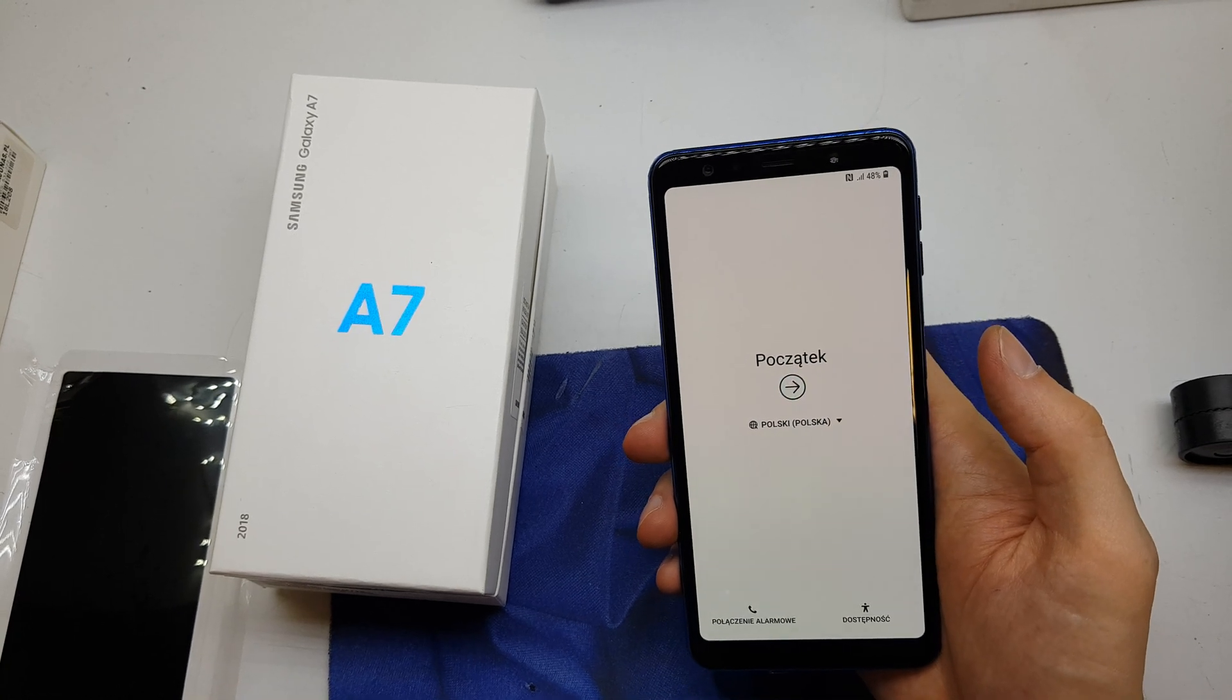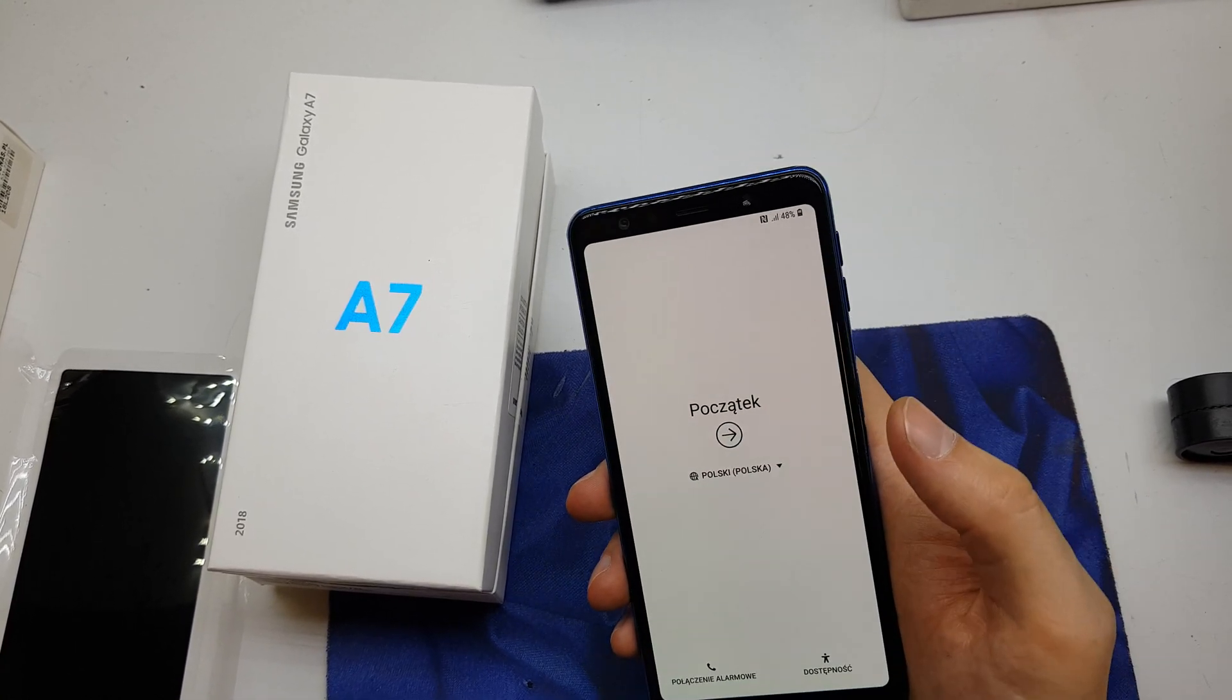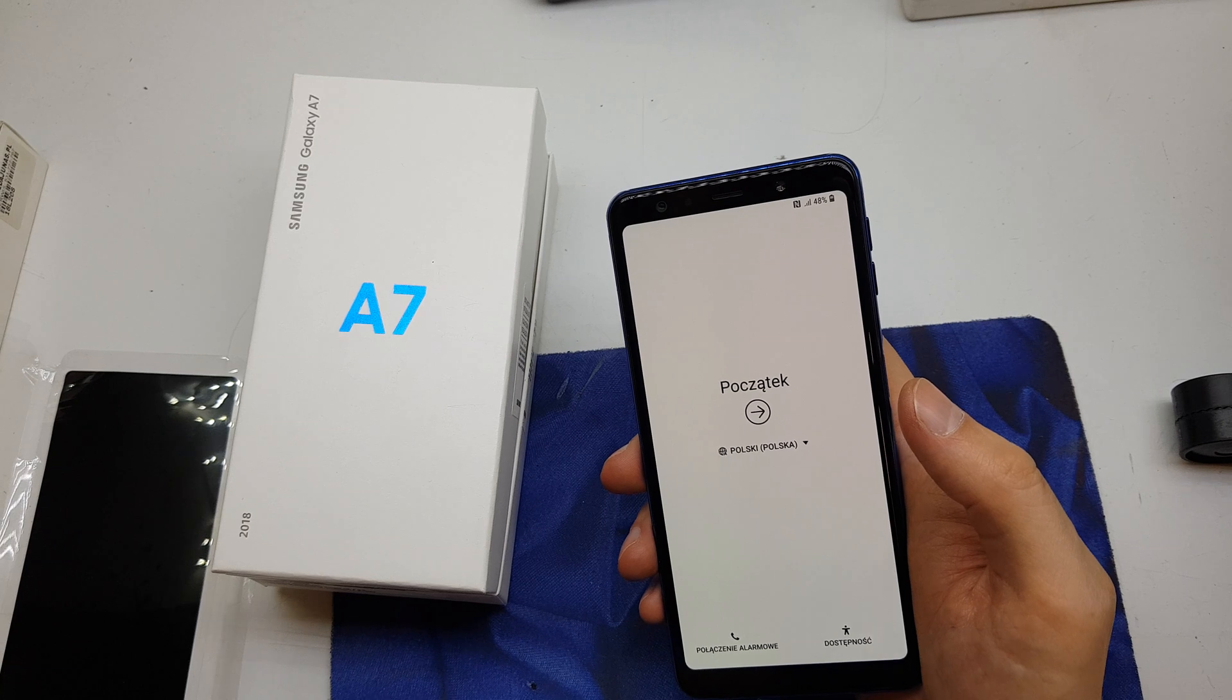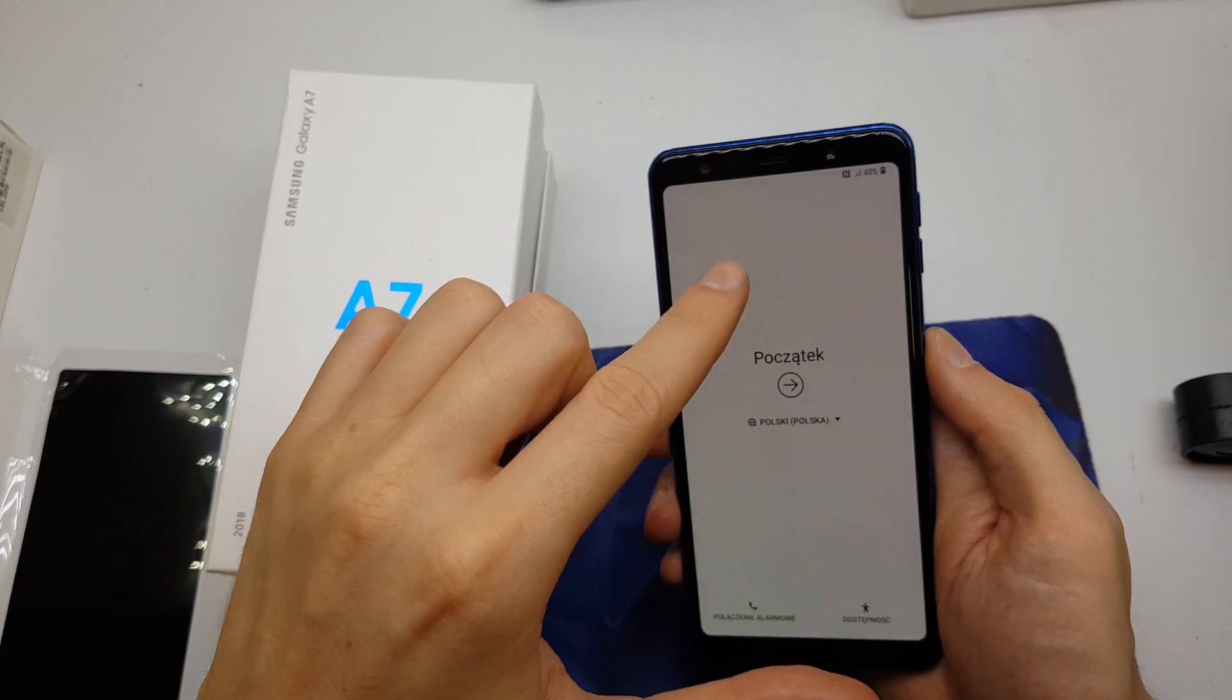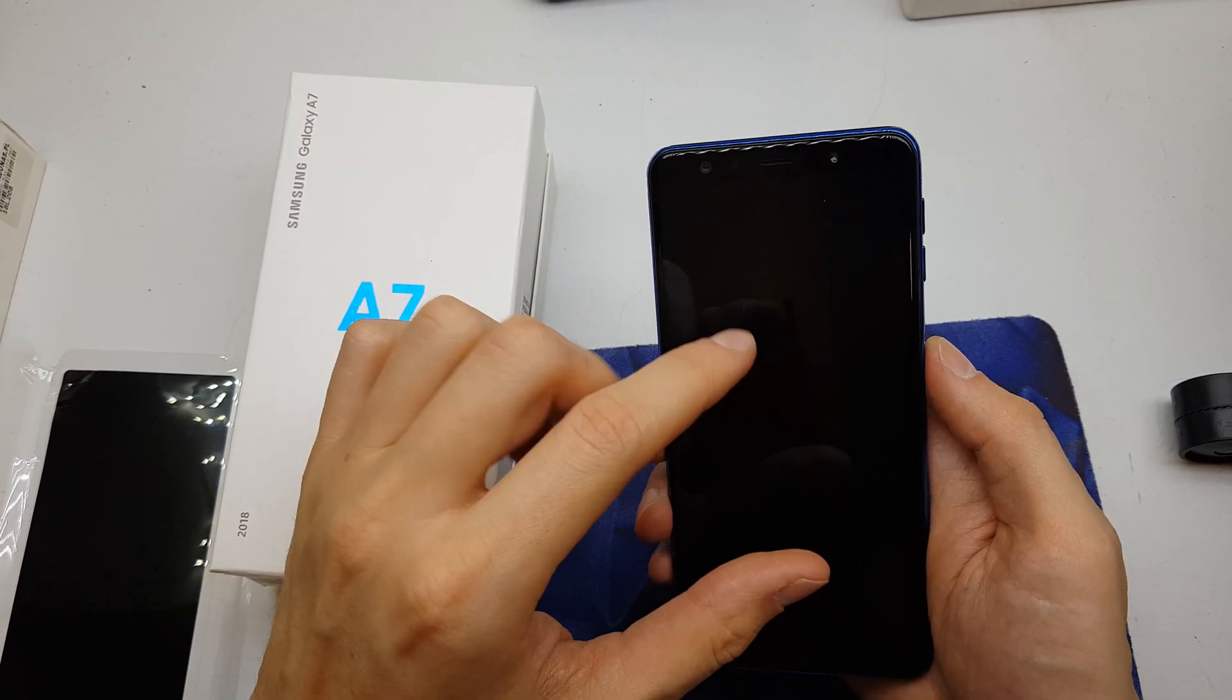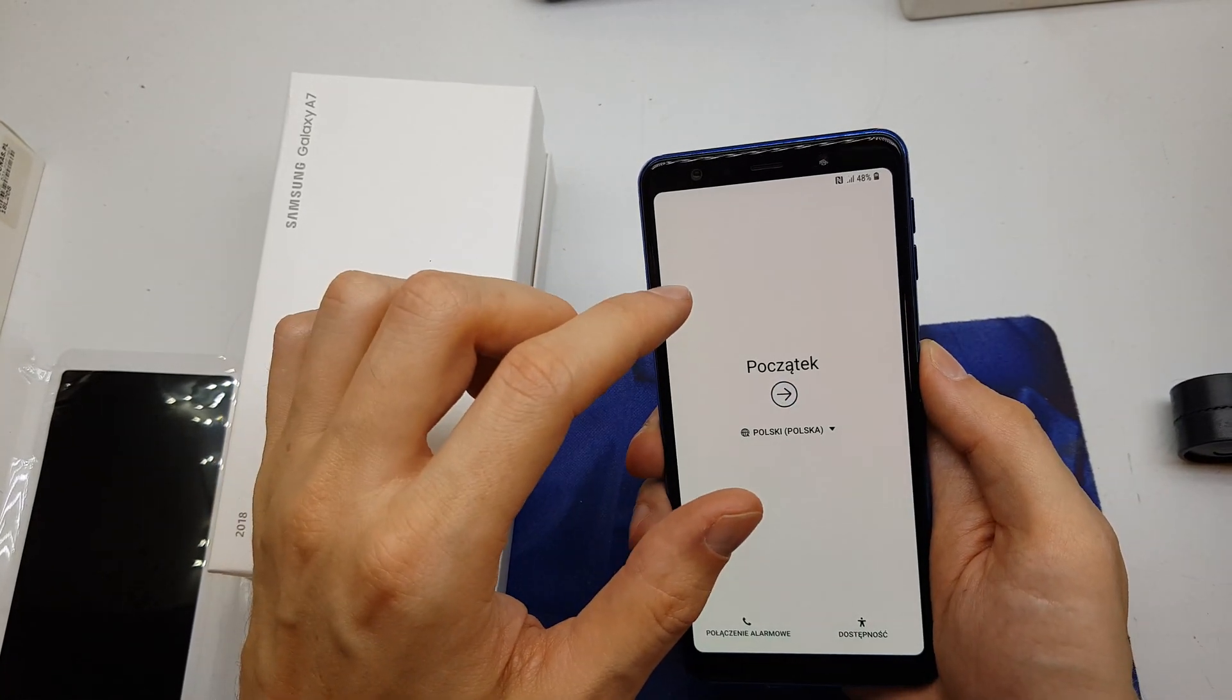Hi guys, today I will show you how to hard reset your Samsung A7. This operation can be helpful if you don't remember the password to your phone or just the software doesn't work properly.